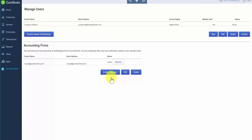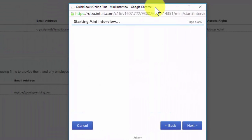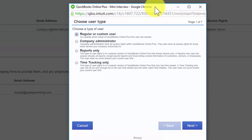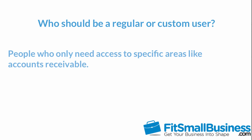At the very top of the Manage Users page, we want to go ahead and create additional users. Let's click the New button. From this screen, the first step is to select the type of user. There are four types of users: regular or custom user, company administrator, reports only, and time tracking only. For the regular or custom user, you can select which areas of QuickBooks to give this person access to. This is great for someone who does not need access to everything in QuickBooks, but just specific areas. For example, a bookkeeper whose only responsibility is to manage accounts receivable tasks like invoicing and entering customer payments does not need access to any accounts payable tasks.